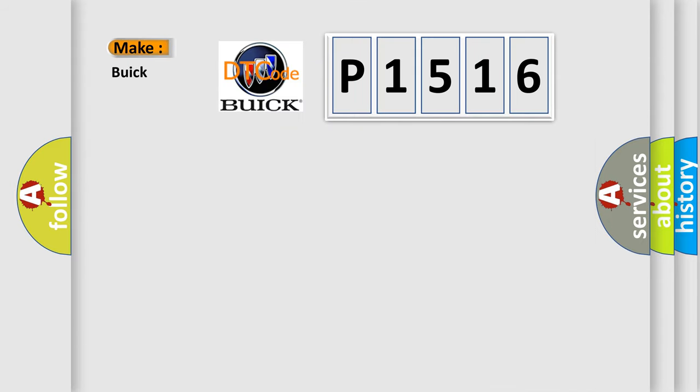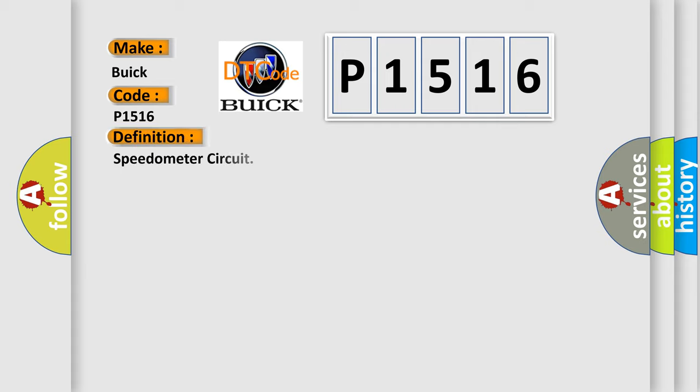So, what does the diagnostic trouble code P1516 interpret specifically for Buick car manufacturers? The basic definition is Speedometer circuit.